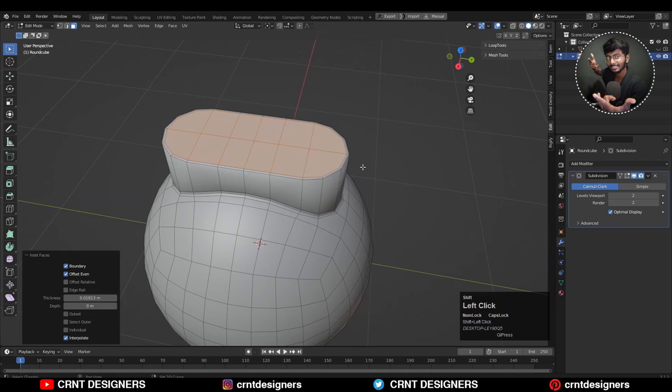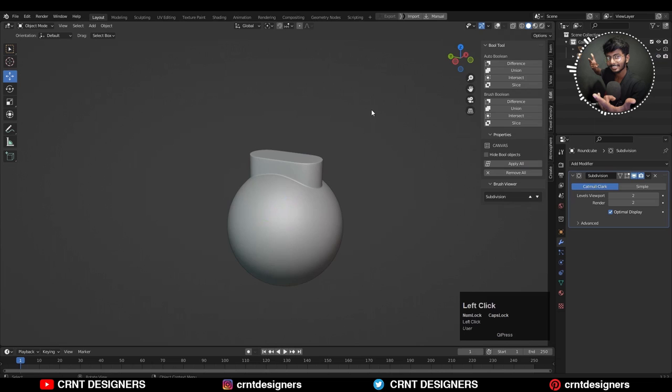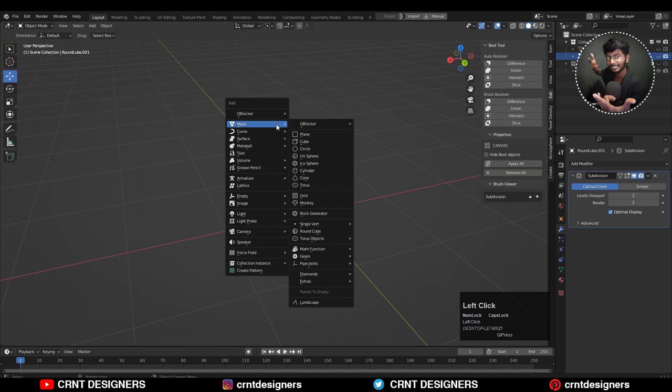You can see I'm getting pretty good shading there, really good, but the topology is not so good. Now I will create a similar kind of model.